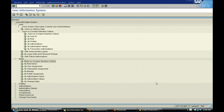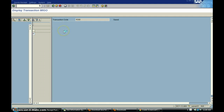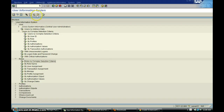For example, let us take a transaction which is basically MIGO. MIGO is basically a goods receipt for purchase order. We want to analyze who has the capability to execute MIGO and also complete MIGO with create access. For that, we go to transaction SUIM and then click on users by complex selection criteria.